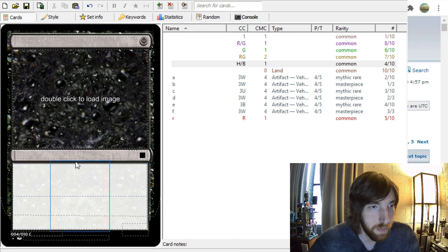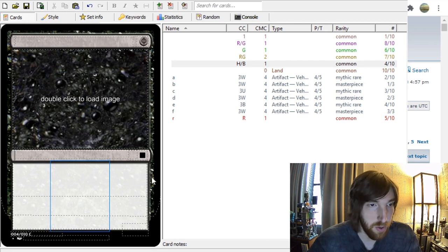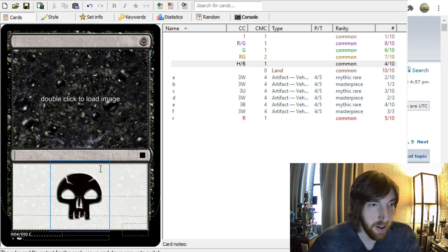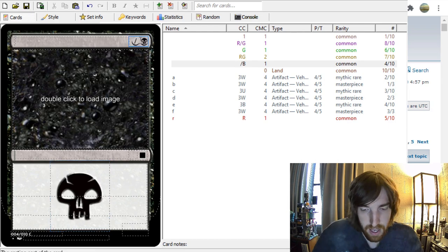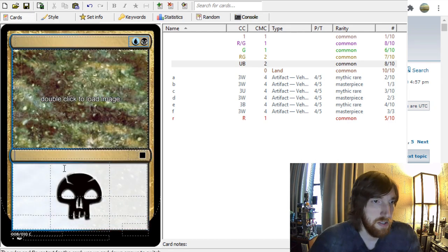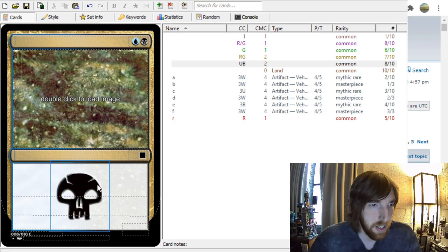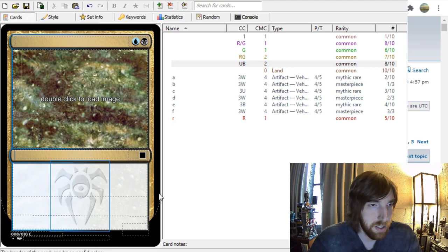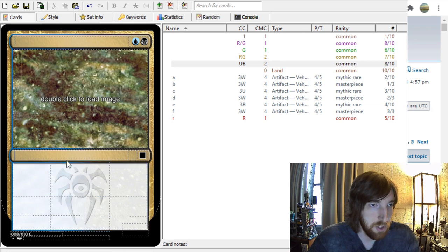And then there is a hidden field on this card. And right between the field for the type line and the field for the rules box, if you click right here, it will bring up a watermark menu. So this is a black card. I could give it a black watermark. Or maybe it is a Dimir card. So I want to give it the Dimir watermark. Go to Guild Symbols, House Dimir, and boom, it has a watermark. So there's lots of options there.